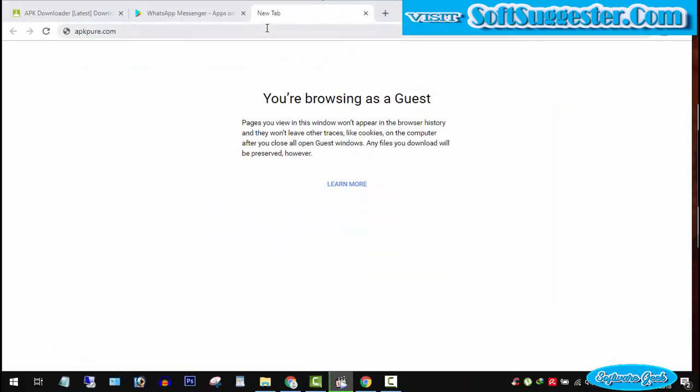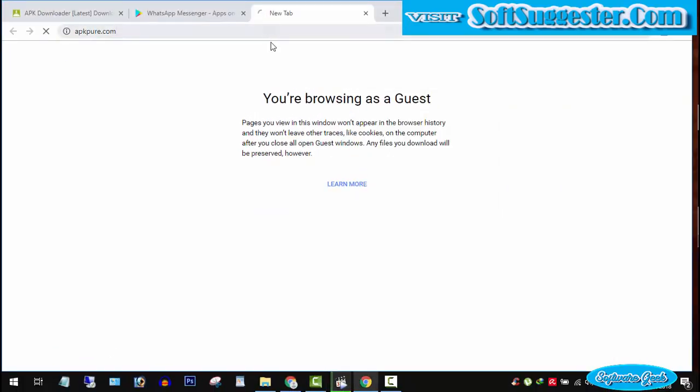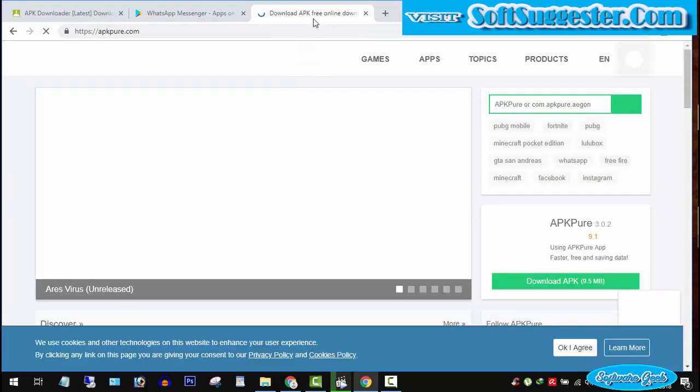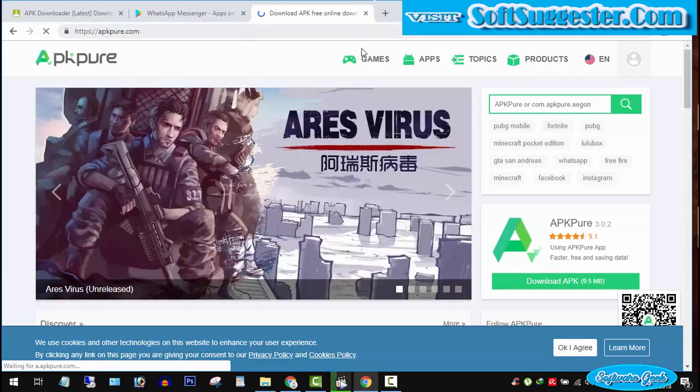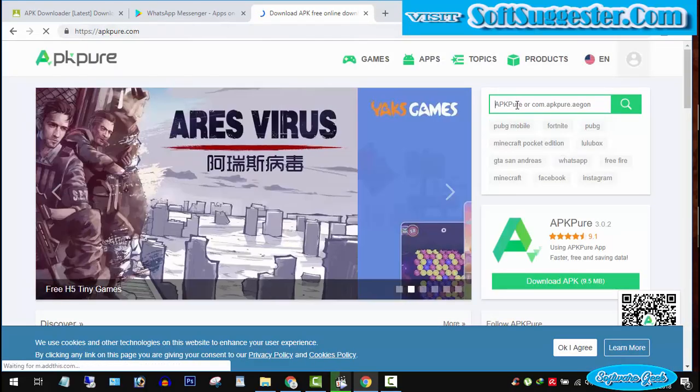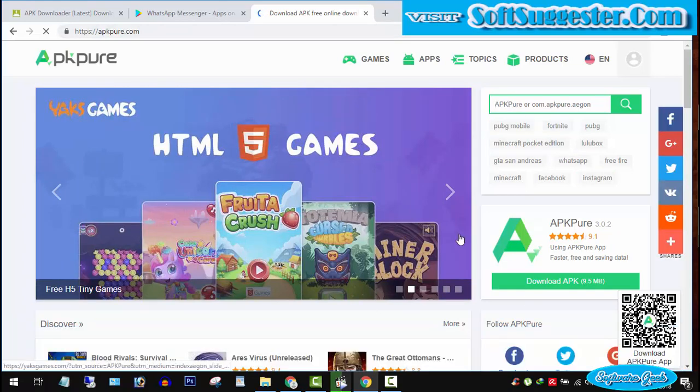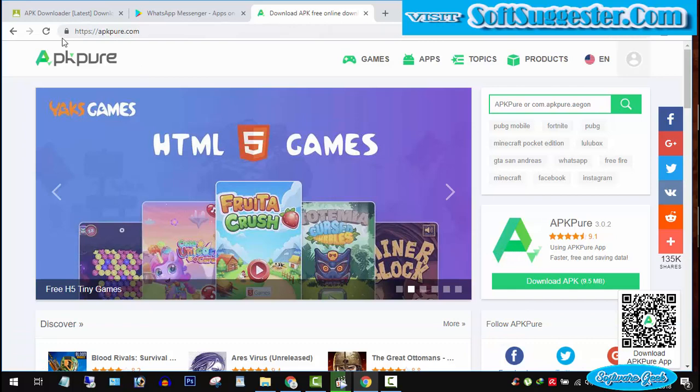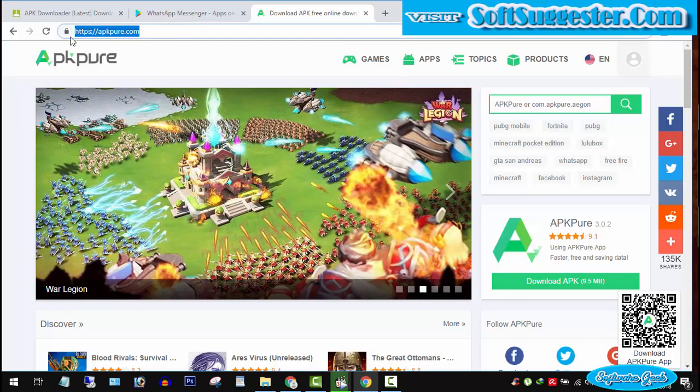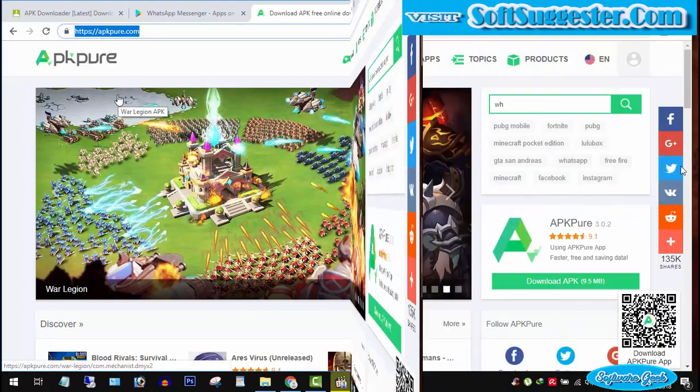Third option you can use to download APK files is using external websites offering APK files. There is a huge list of APK download websites available on the internet. APKpure.com is a trusted and widely used website to download APK file of WhatsApp and other Android apps and games.